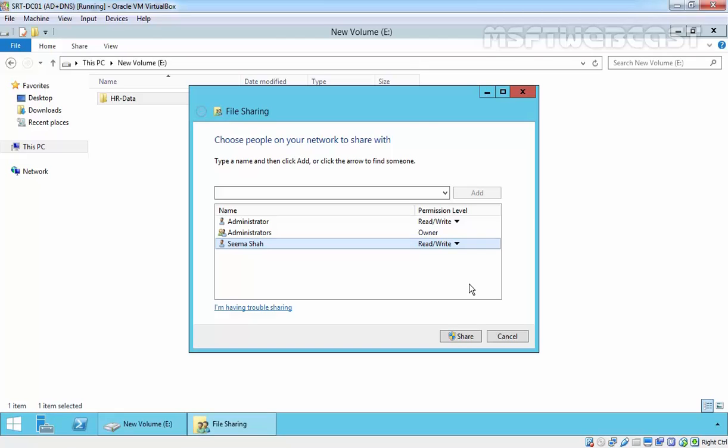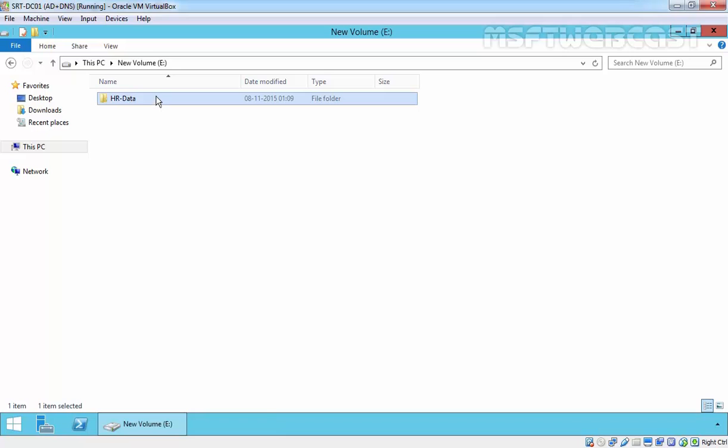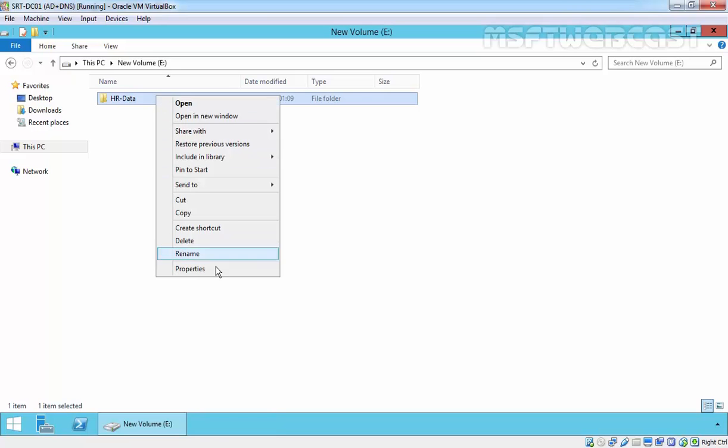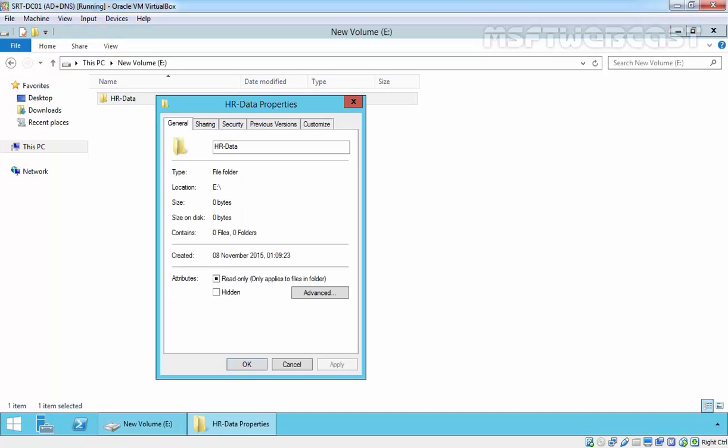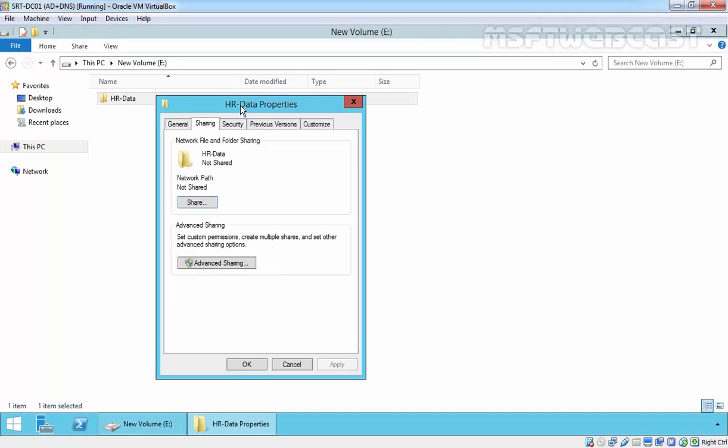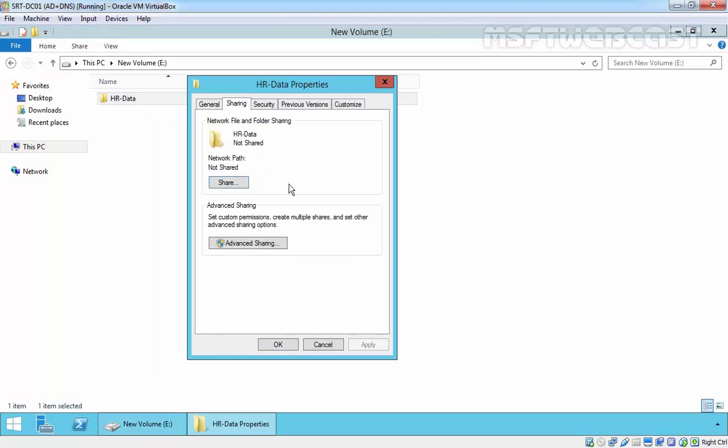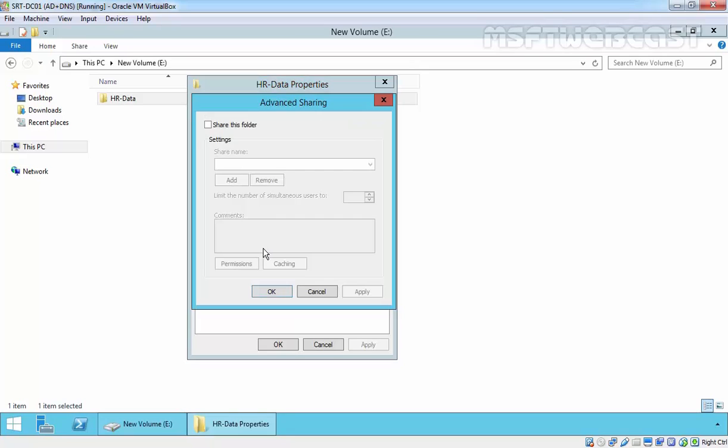If you are not the creator owner of that folder, you can access the properties of that folder, then select the Sharing tab. Here we have options for Share or Advanced Sharing. Click on Advanced Sharing.